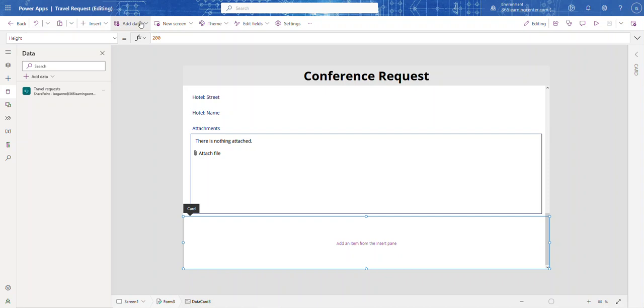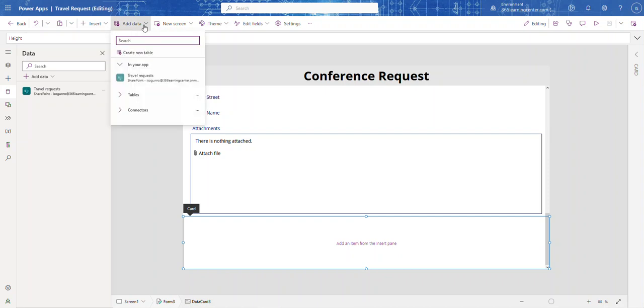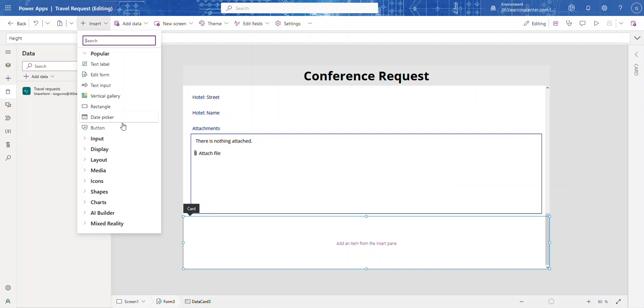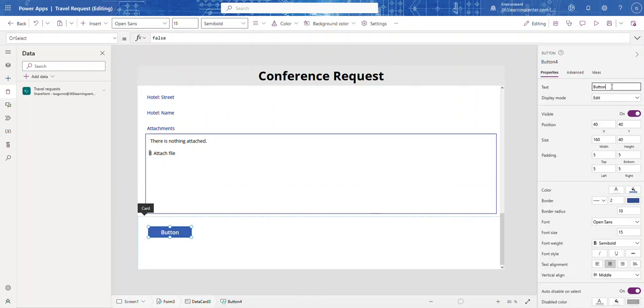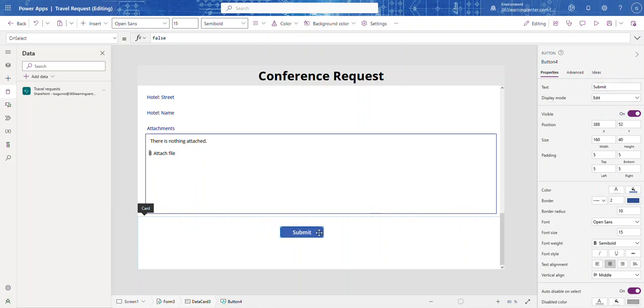So I'm going to come here and I'm going to add my button. I'm going to say submit and let's move this form.